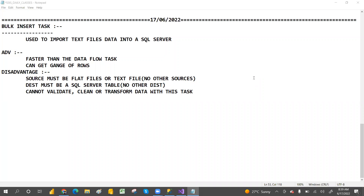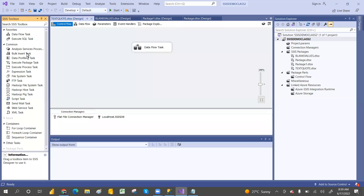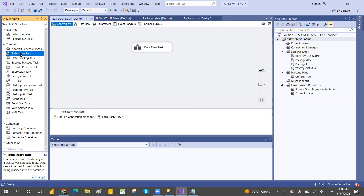Hi guys, welcome to PCF. In this class we are going to discuss the Bulk Insert Task. In our previous tasks we have seen different kinds of data flow tasks, we used CSV, pipe, and different things. Now we have a very common task - the Bulk Insert Task. We can also process Analysis Services cube models, but for now we are going to discuss the Bulk Insert Task. It will not do any transformation.